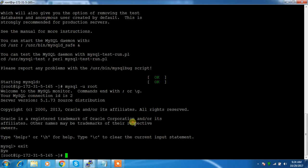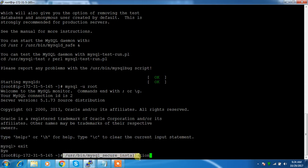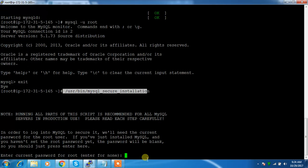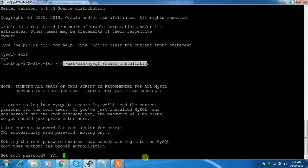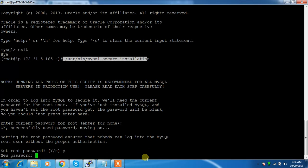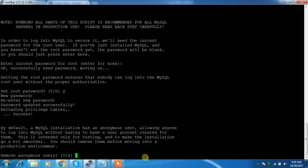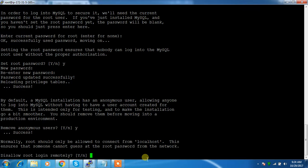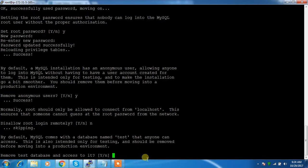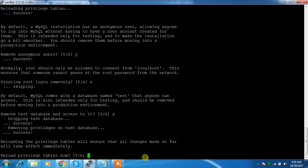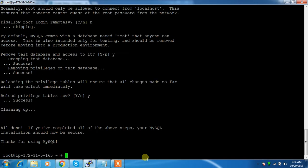Use this script /usr/bin/mysql_secure_installation and enter. Current password we don't have, just enter. Then set the root password - I'm going to set a new password. Remove anonymous users - yes. Disallow root login remotely - no. Remove test databases - yes. Reload - yes.